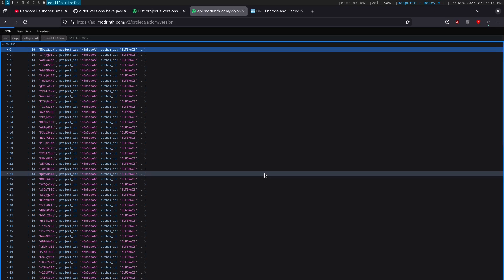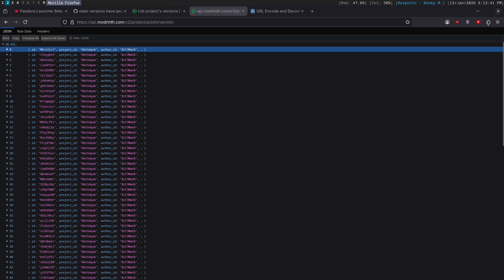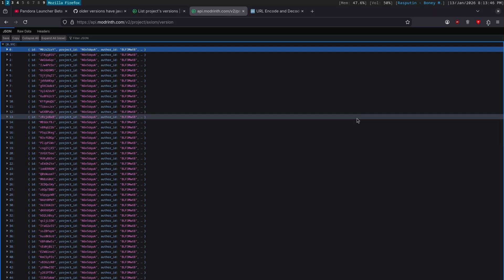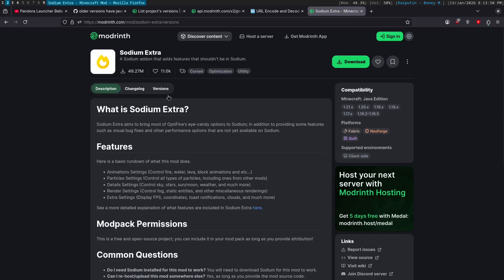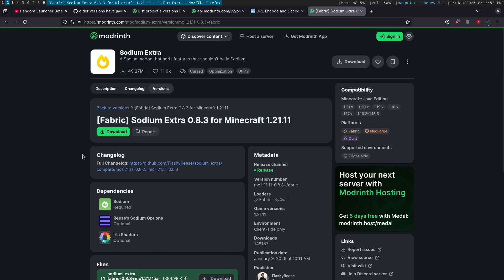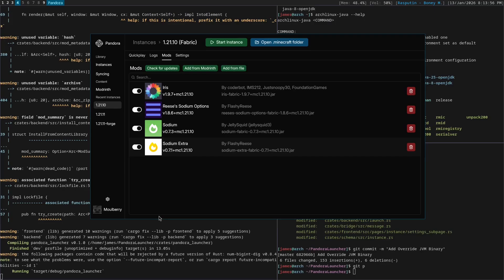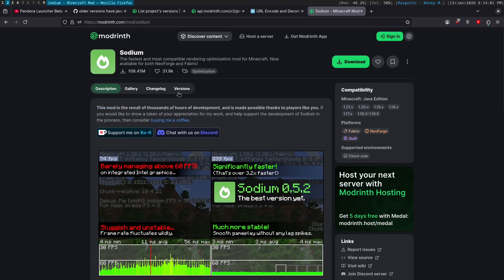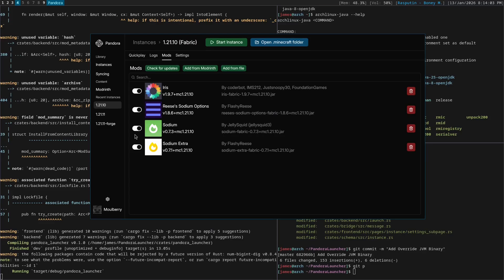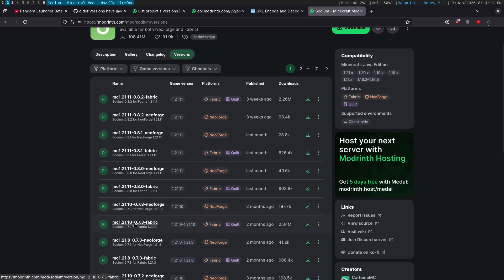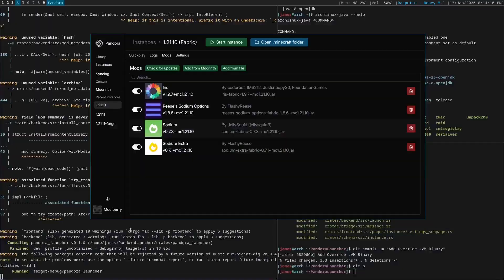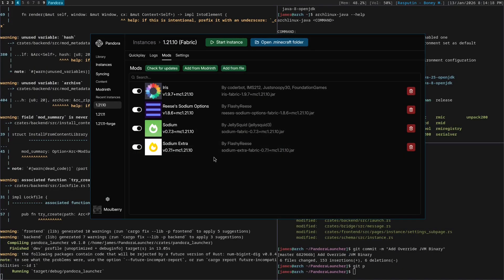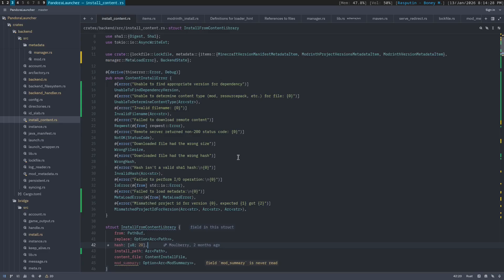Now it should have installed the latest version. Again, if we go to a mod that I installed, sodium extra, sodium extra here. Sodium extra does not specify the version of these dependencies. It just specifies sodium, resource sodium option, and iris shaders. So it should have downloaded the latest of all of these. Downloaded 0.7.3. Oh, wait, no, no, no. Because we're on 1.21.10 here. Yeah, 1.21.10 here. The latest is 0.7.3 for 1.21.10. Okay. So that is fantastic.